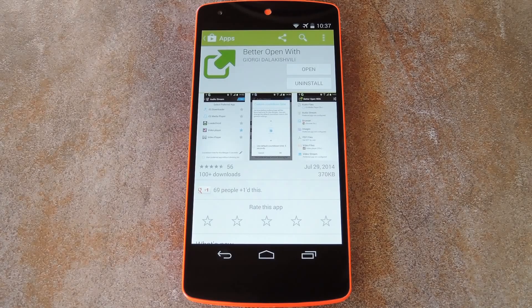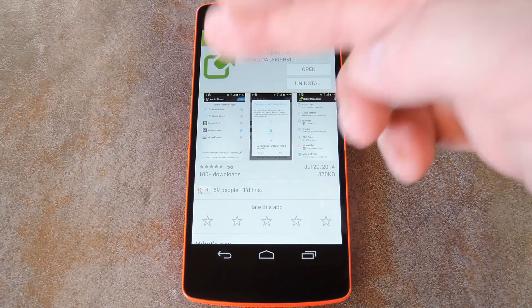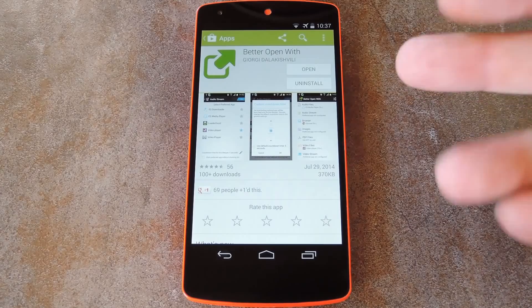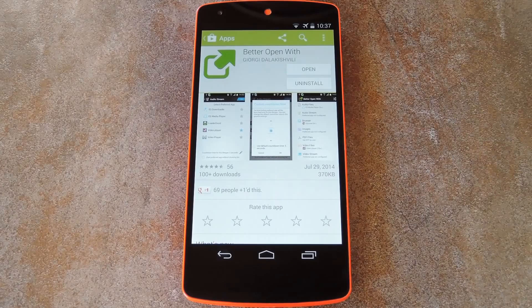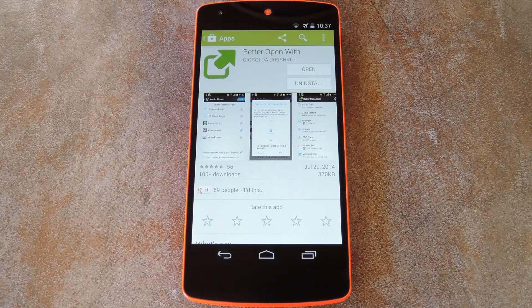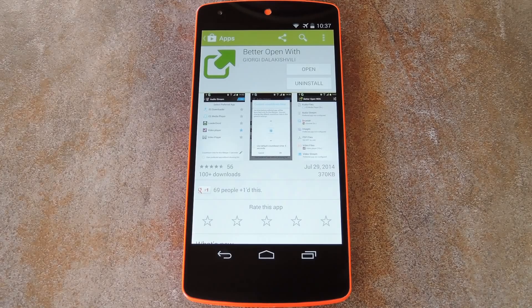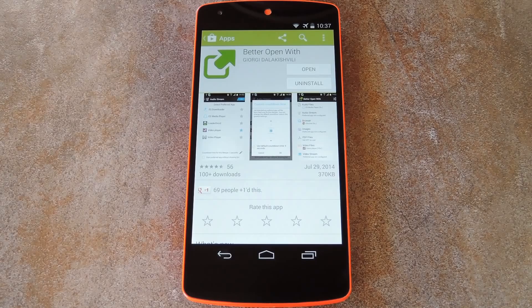It's at this exchange where the app Better Open With comes into play. You can download it for free on the Play Store, so search it by name to get it installed. I'd recommend using quotation marks around the search term to make it easier to find Better Open With.